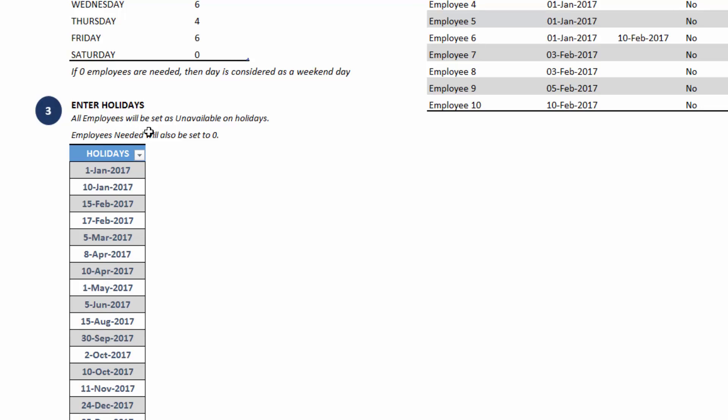As well as the employees needed, the demand will also be set to zero. Basically, if it's a company holiday, that means you're saying I don't need any employees to work on that day. So we will make both unavailable. The employees needed will be zero, employees available will also be zero.